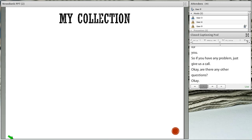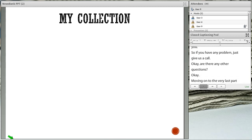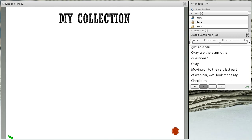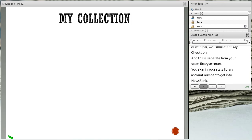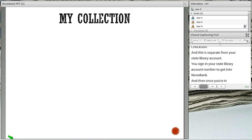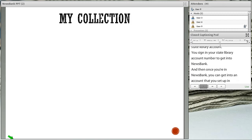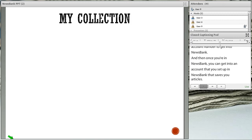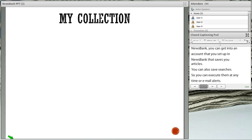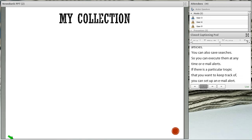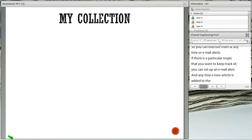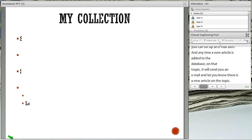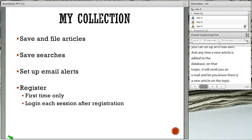Moving on now to the very last part of our webinar — we're going to look at My Collection. This is an account that you set up within NewsBank, separate from your State Library account. You sign in with your State Library account number to get into NewsBank, and then once in NewsBank, you can set up a My Collection account that saves your articles. You can also save searches to execute at any time and set up email alerts. You only have to register one time, but you do have to log in each session after you've registered.